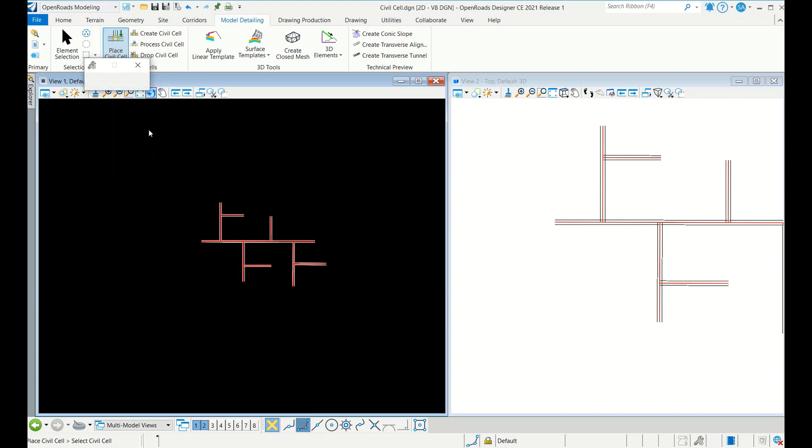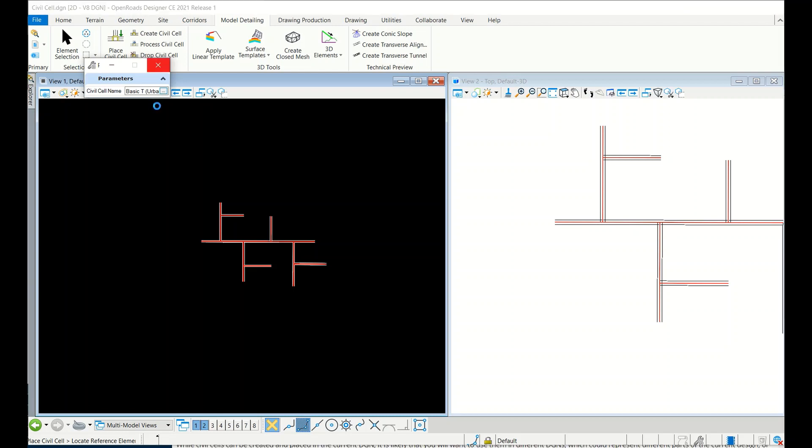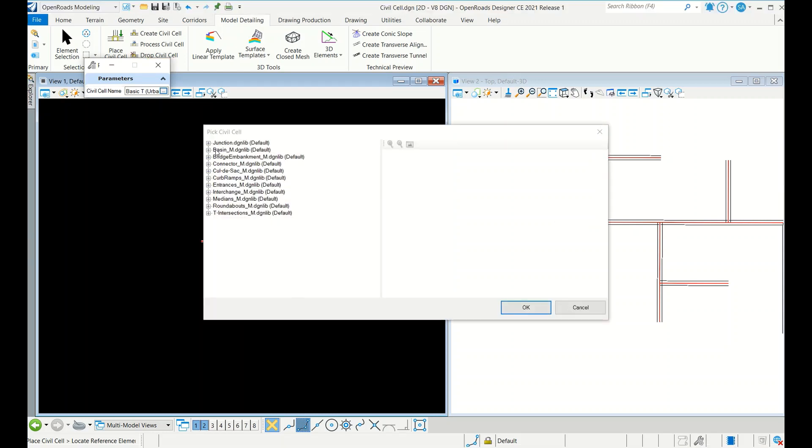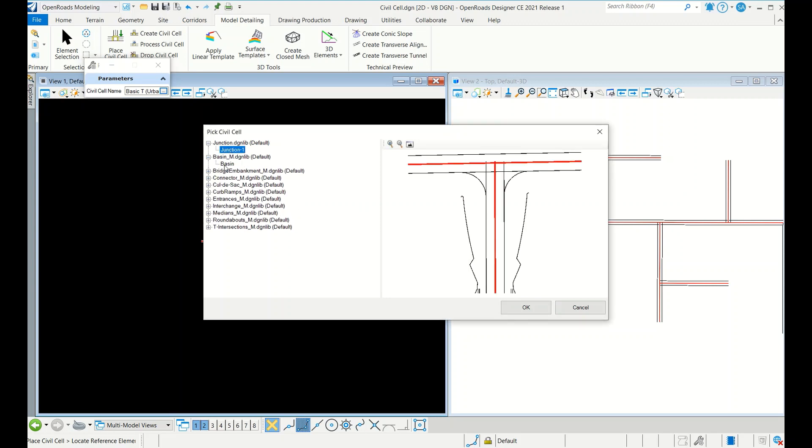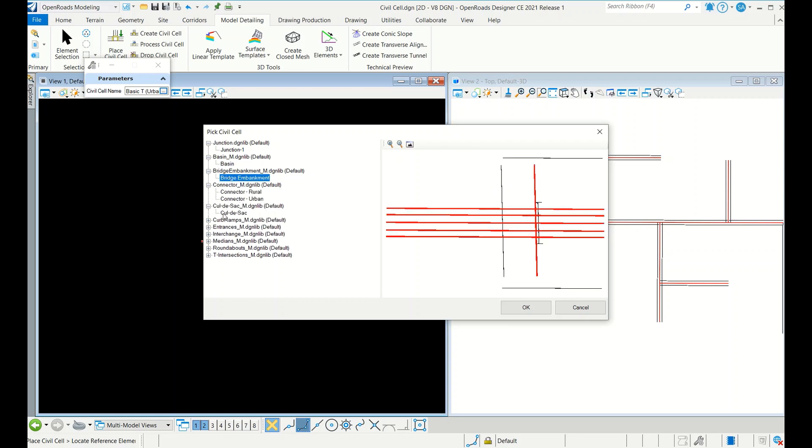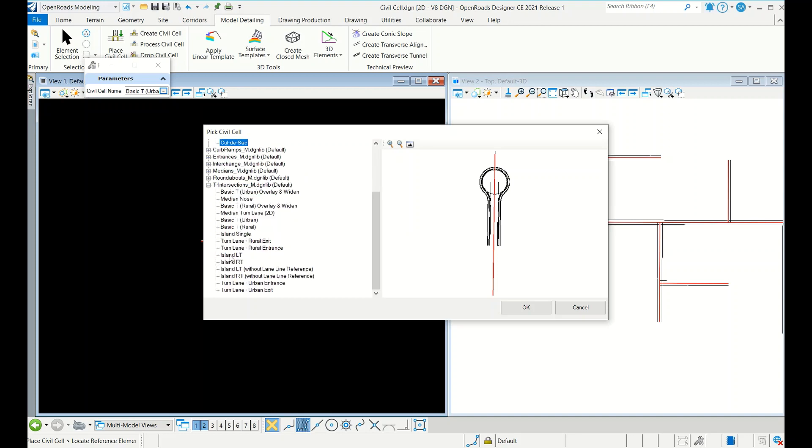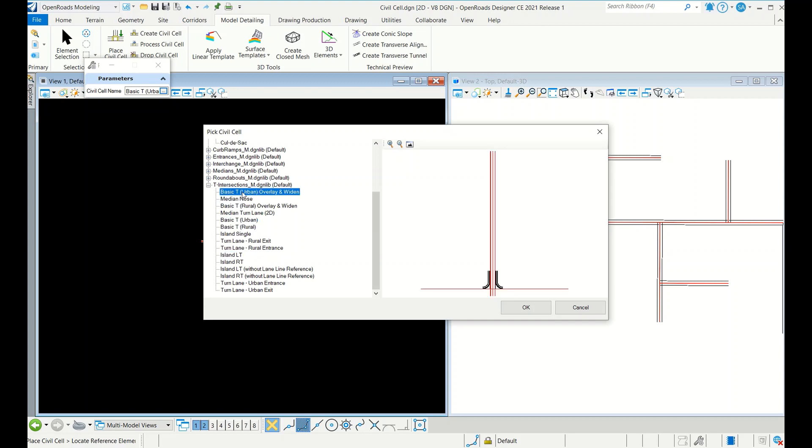Go to here, I'll just show what are the civil cells the Bentley already given. This is how created - we have base embankment connector, cul-de-sac. These are the T-junction - if you see simple island, basic tee, basically the urban kept median nose.